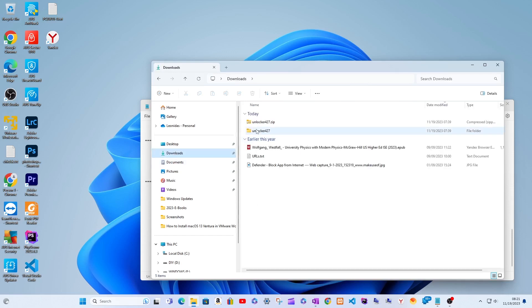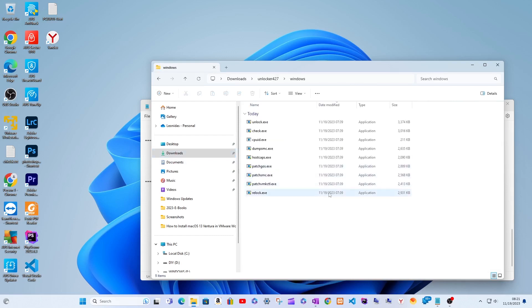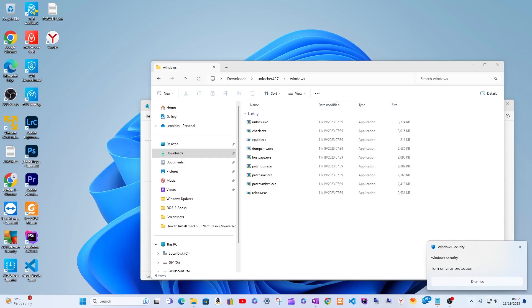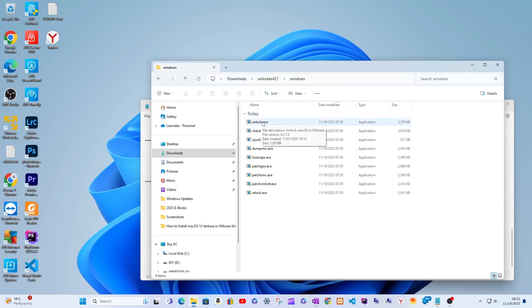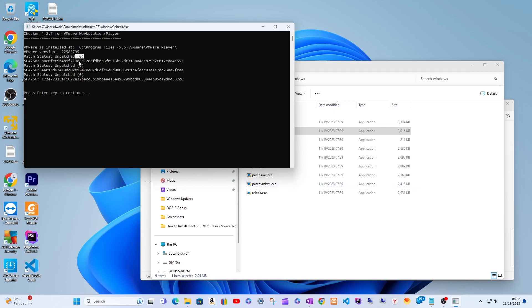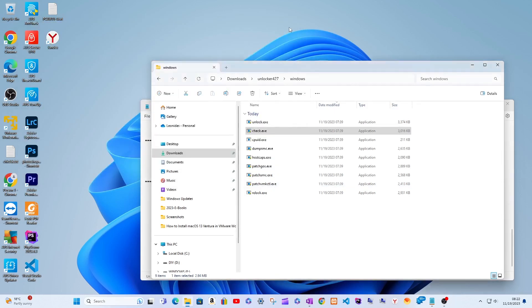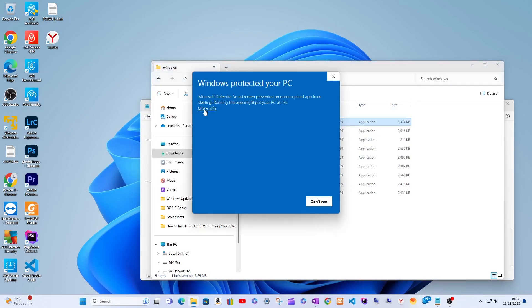I extracted the zip in place, then disabled my antivirus. With the VMware app closed, I ran the unlock.exe file from the unlocker's extracted Windows directory, granting permission even through the Windows security alert prompt. As a verification trick: first run check.exe from the Windows folder — it will show zeros. Then run unlock.exe, and run check.exe again — it should now show ones rather than zeros, confirming the unlock and patch went well.